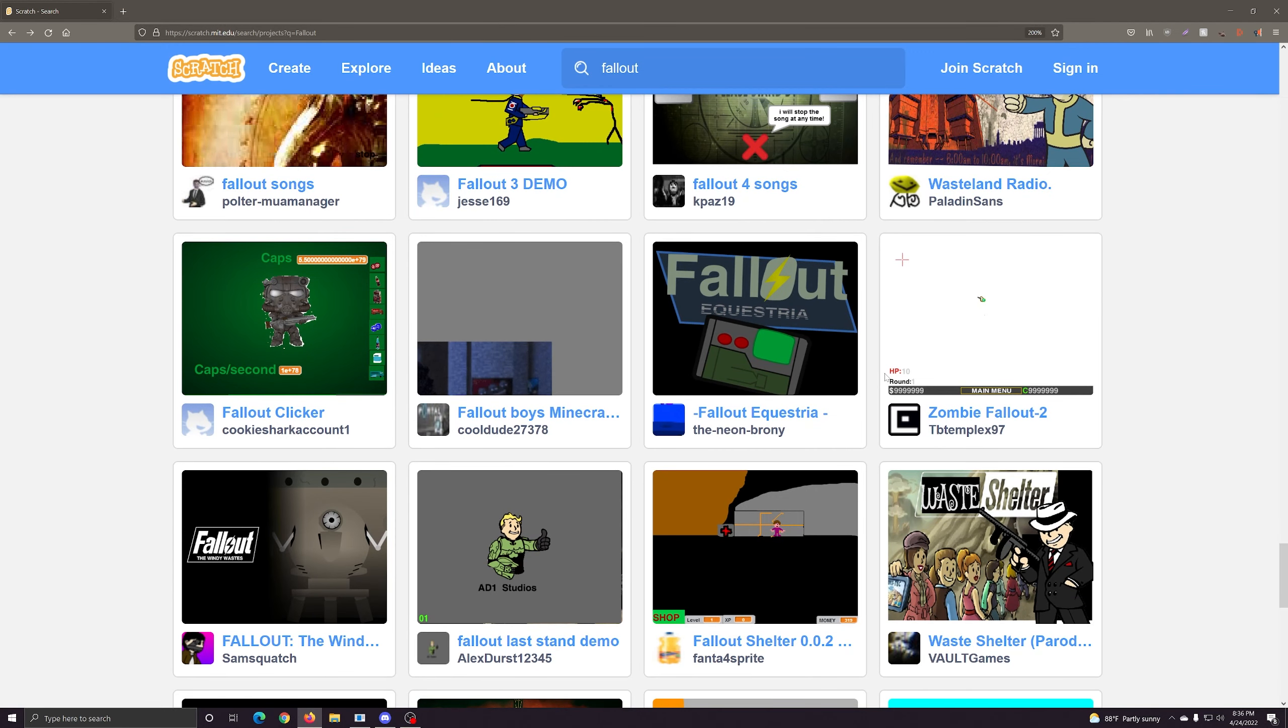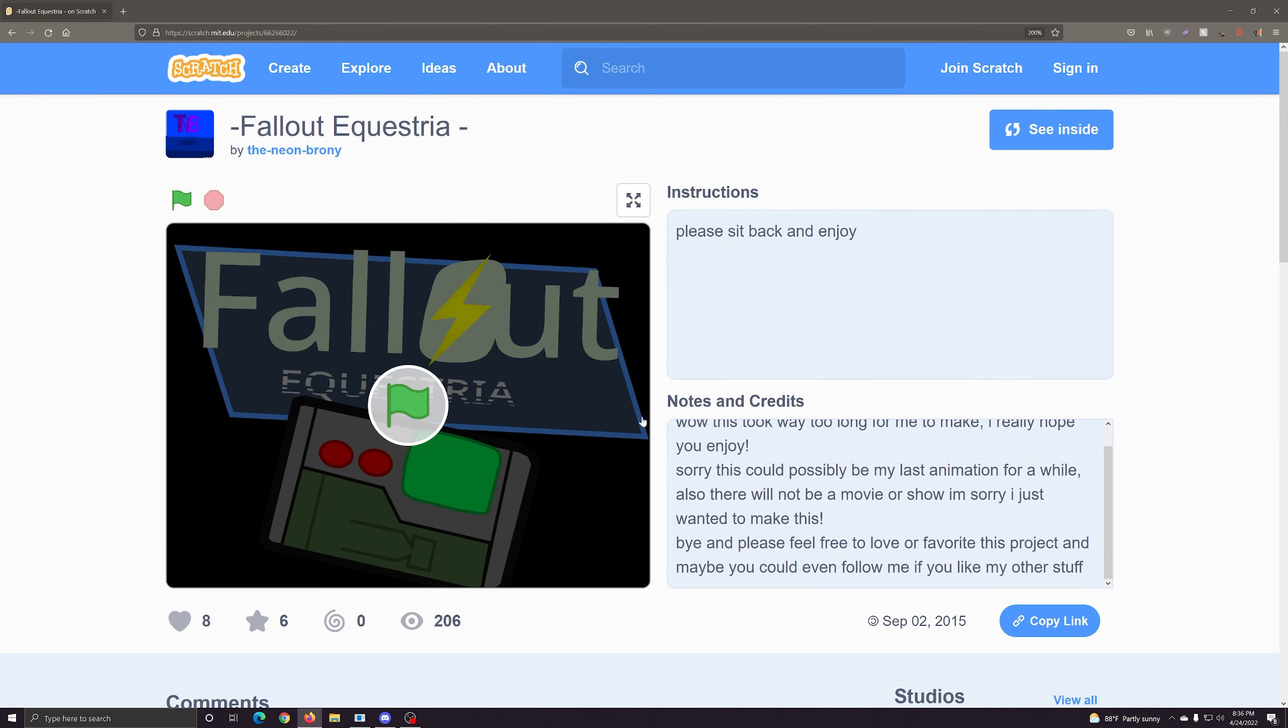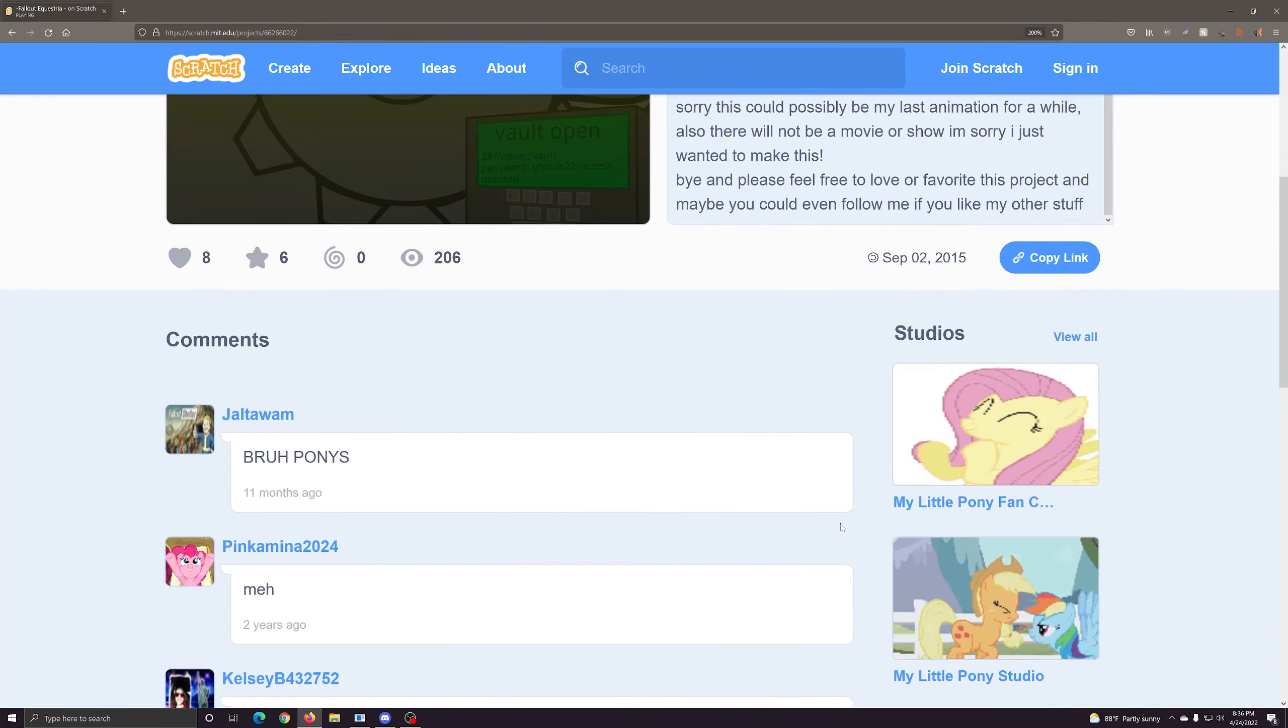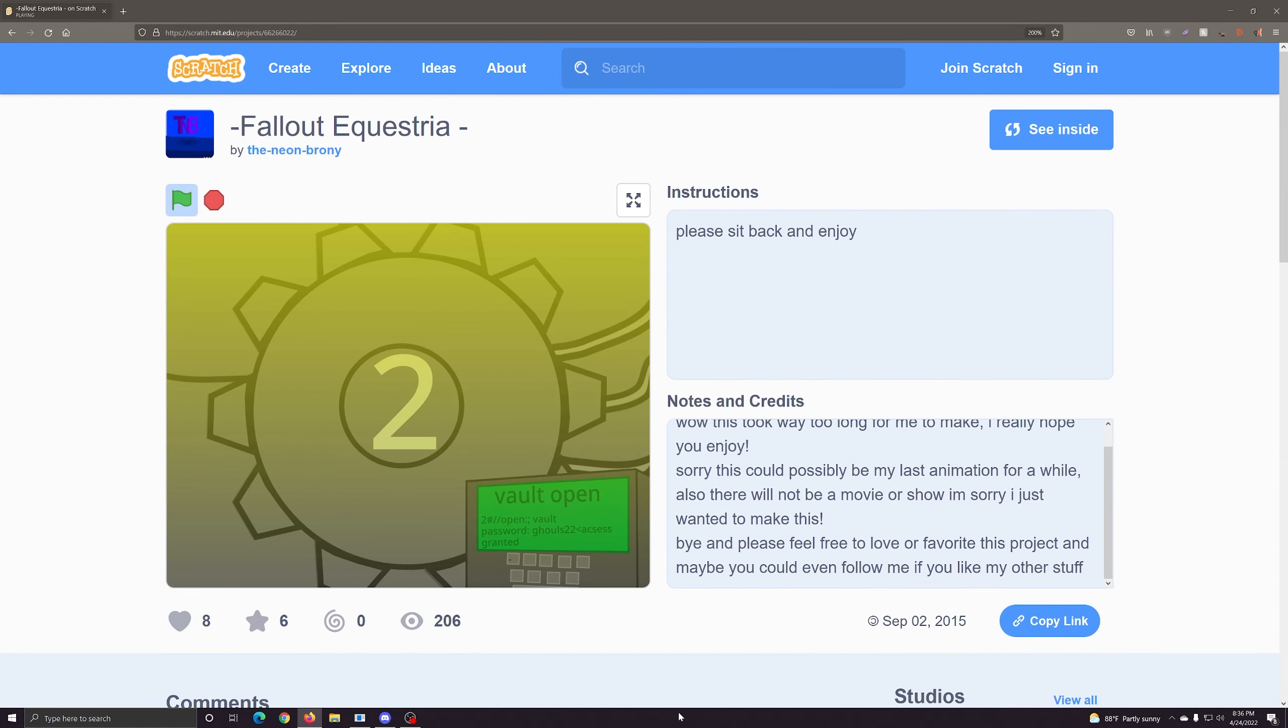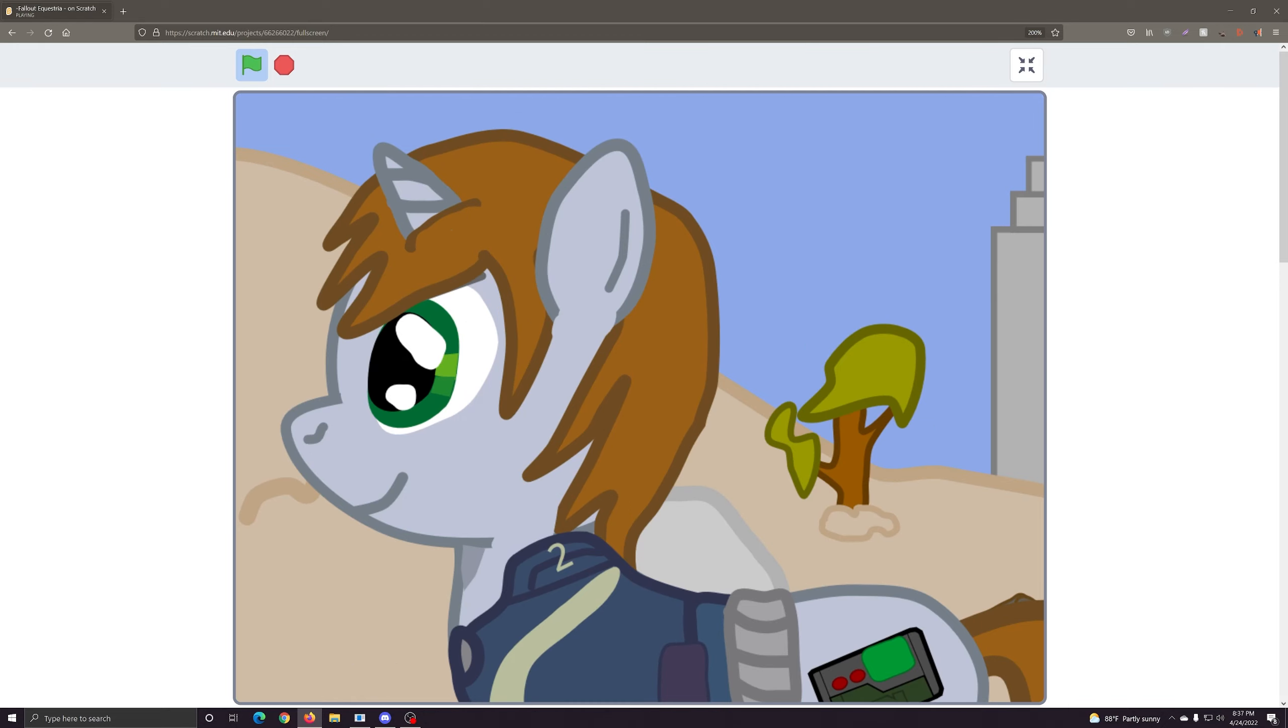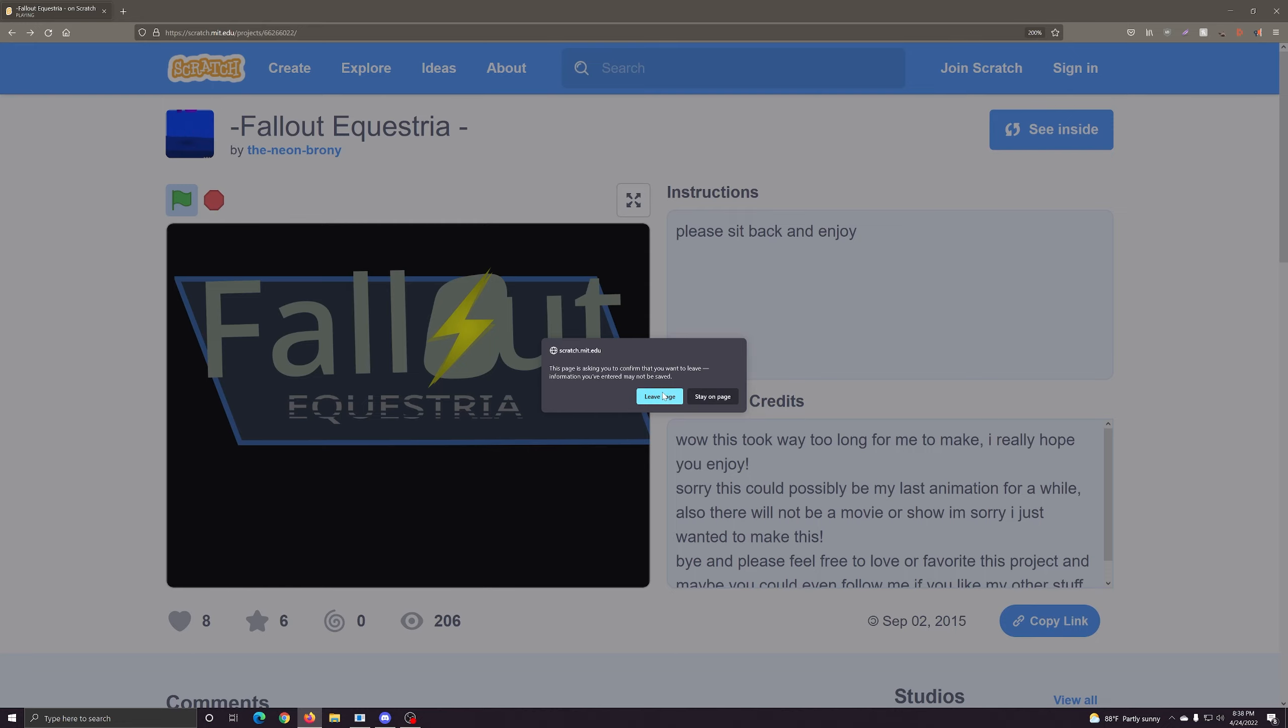Equestria? Oh god, is that like fucking bronies? Please sit back and enjoy. Oh no, oh no. Jesus fucking Christ. What the fuck? Jesus Christ, I think that's a good place to end it.